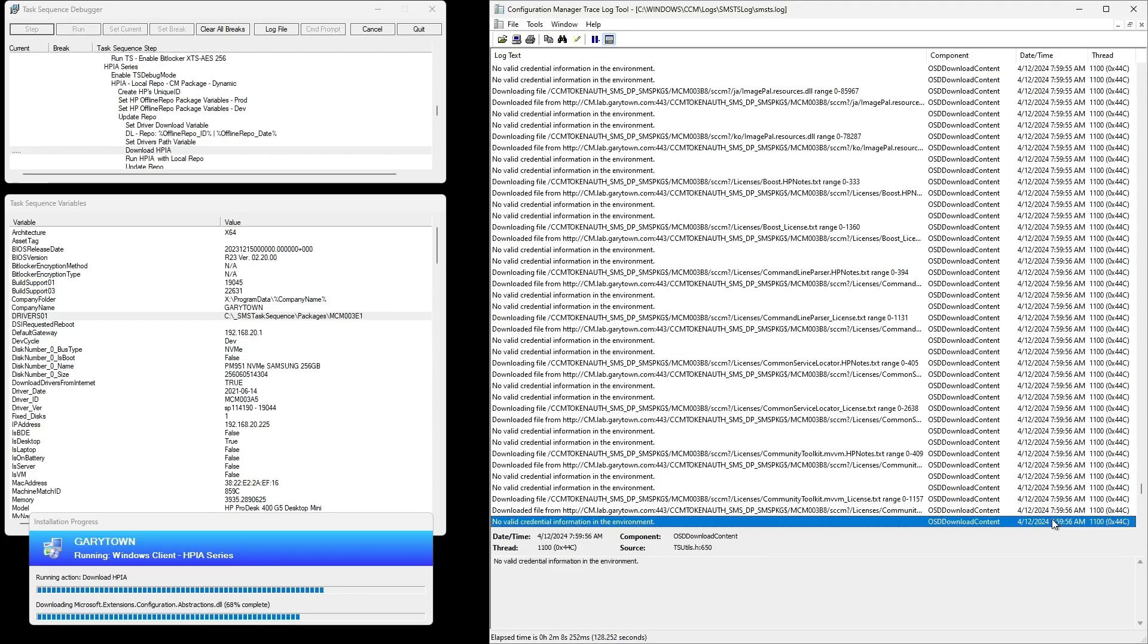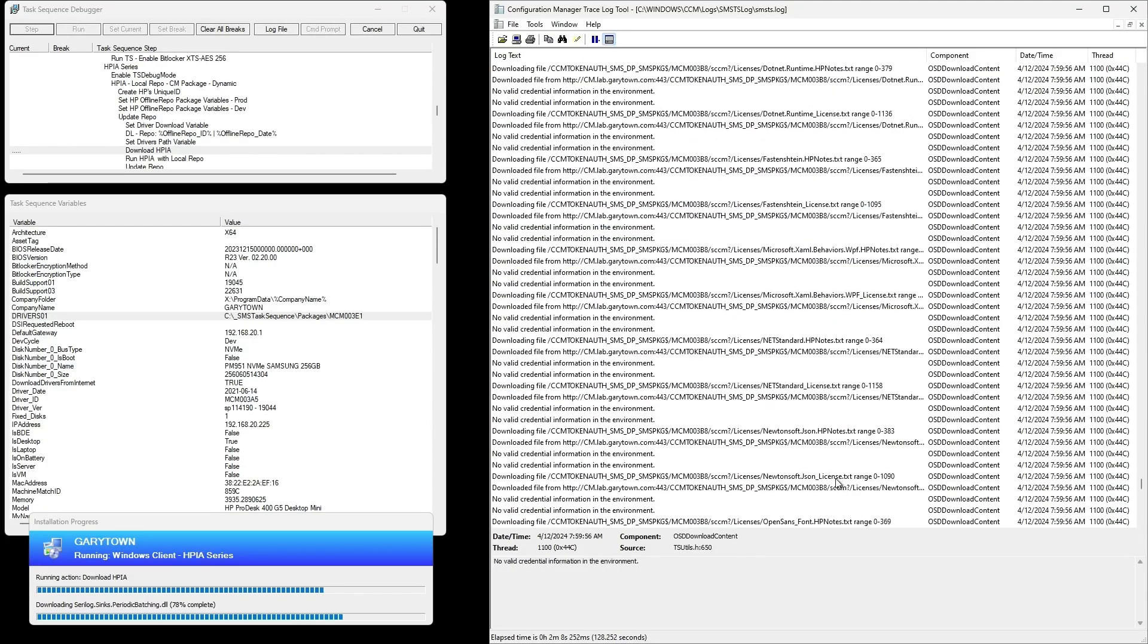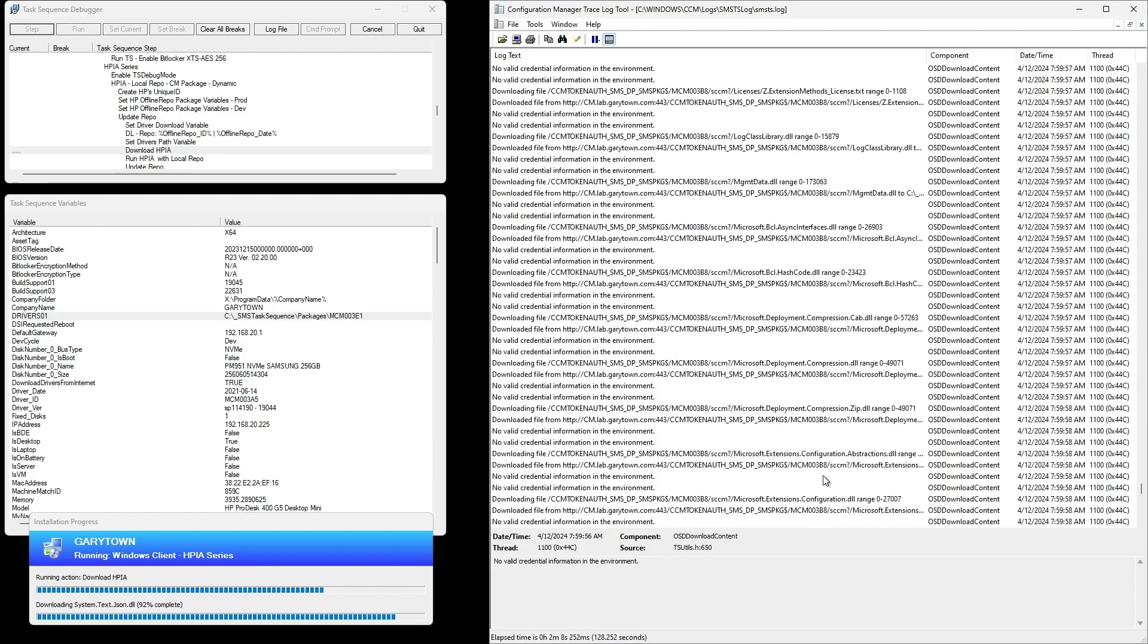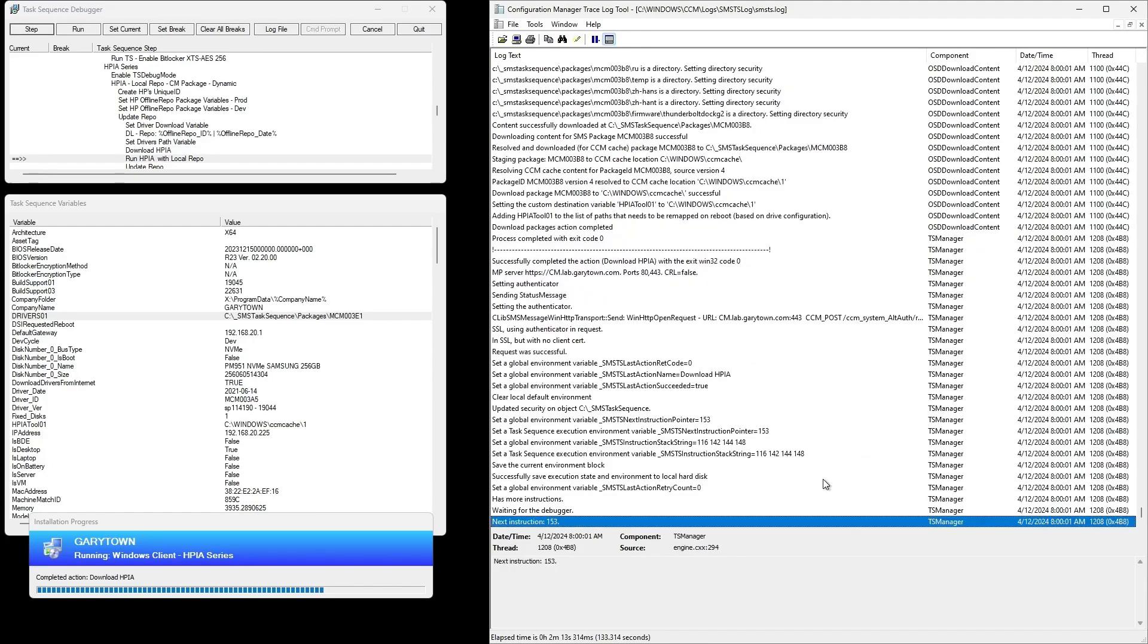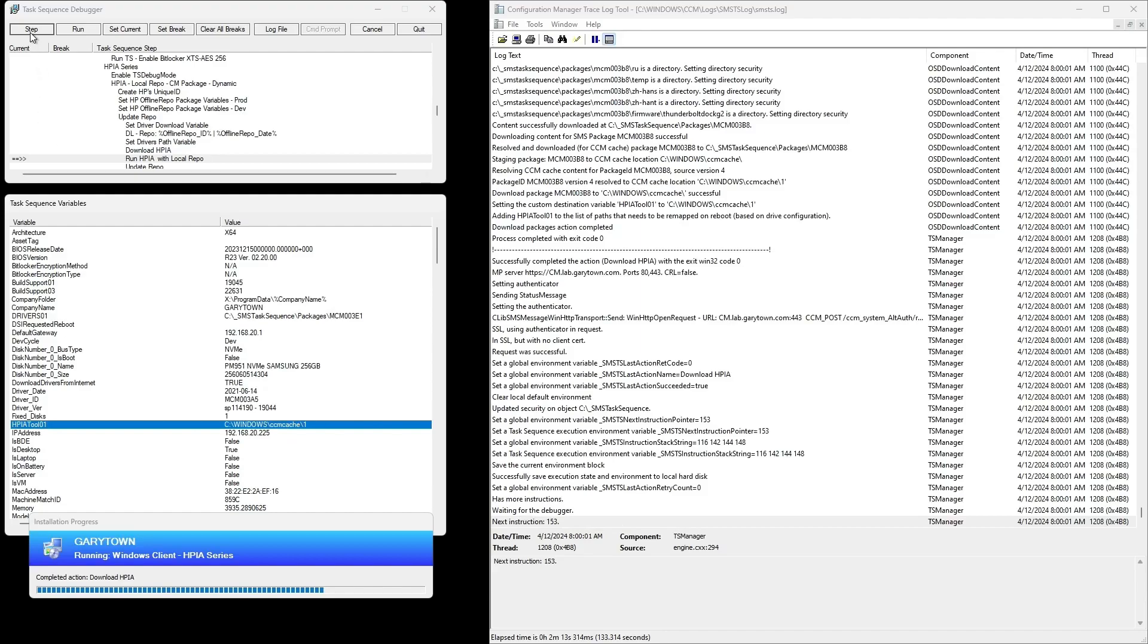And now that we know where the tool is and where the offline repository is, we will run that through and use those variables to run HPIA. We're using a PowerShell script this time just to make it a little more pretty, so it adds a bit of logging here.